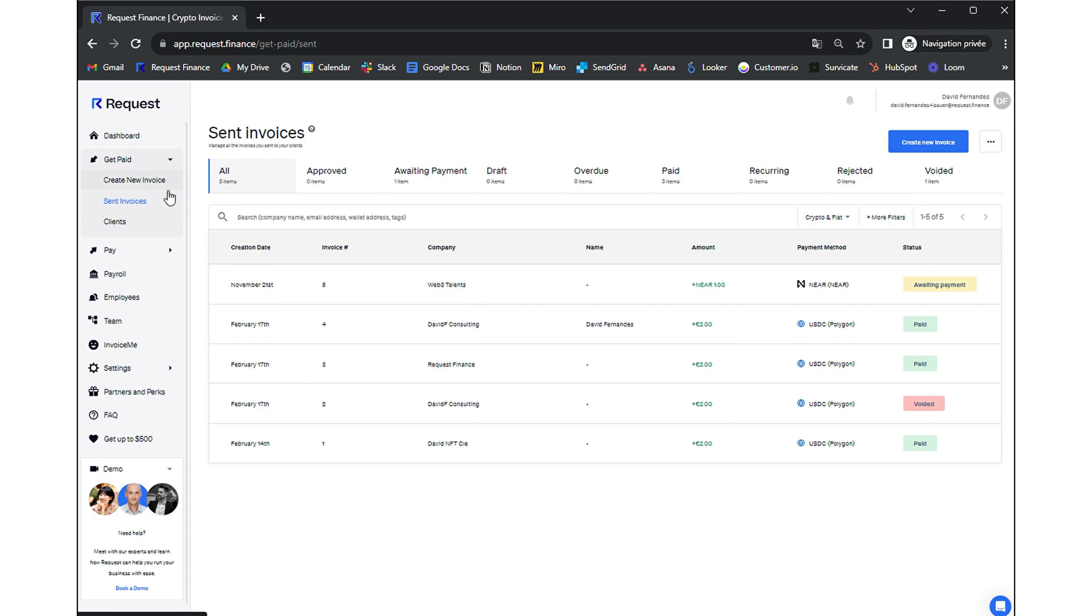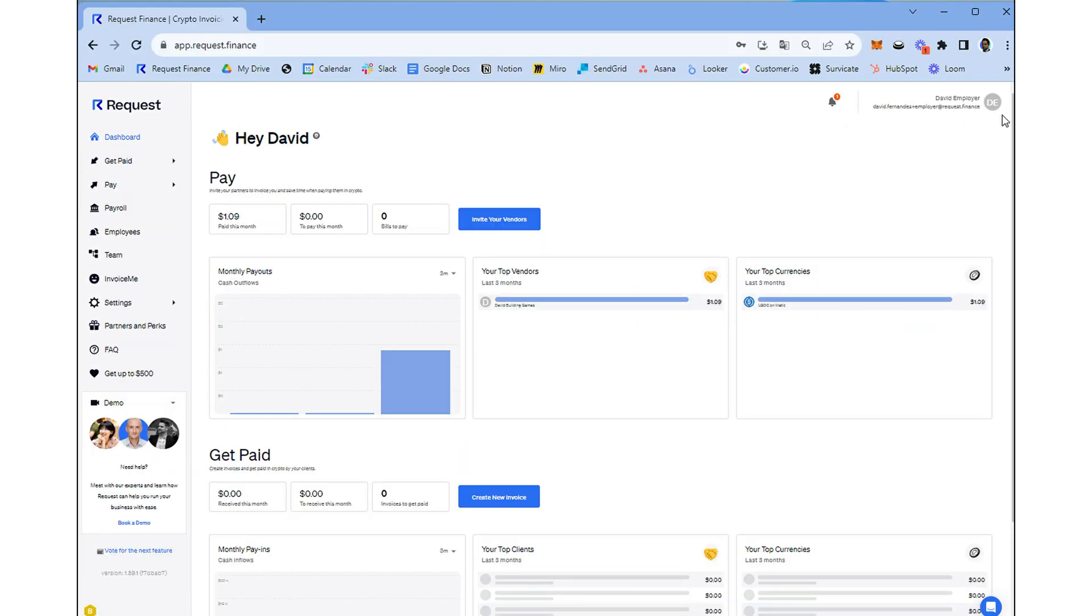The status of this transaction is now awaiting payment. Now, let's shift our viewpoint and consider things from the payer's perspective.